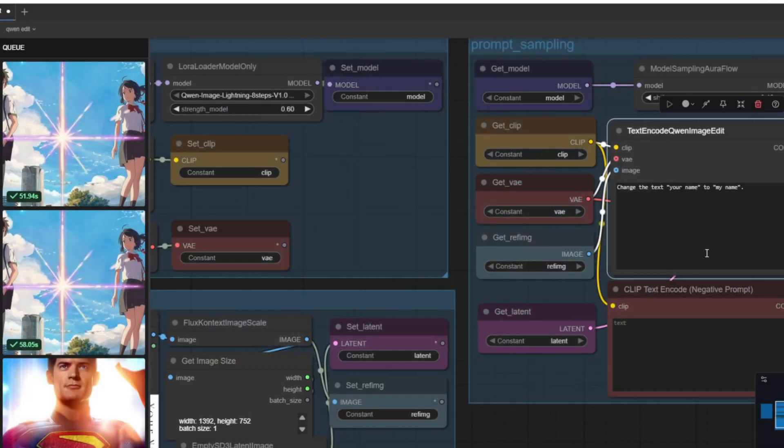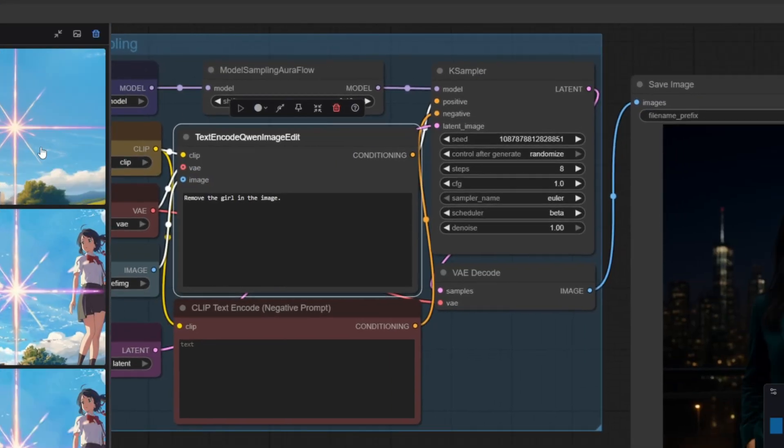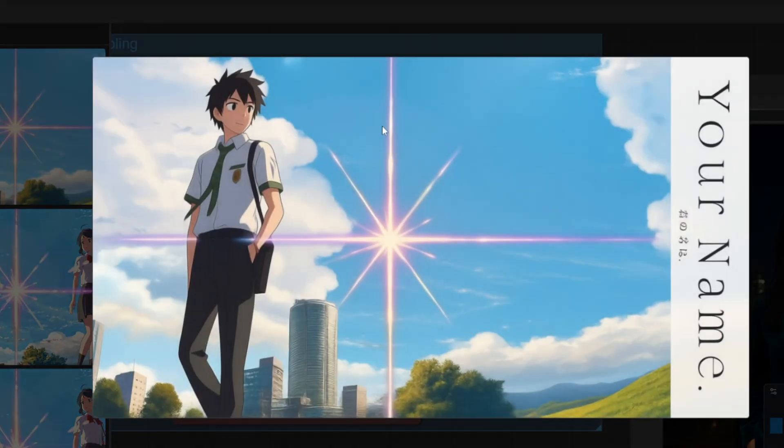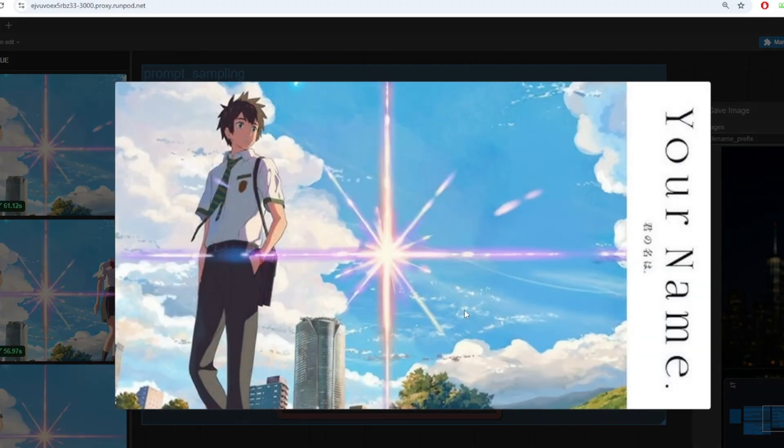I've also tried removing a girl from the image and on the first run I was disappointed by the result where the image consistency is not maintained but on the second run it did get the job done when I changed the prompt to erase instead of remove and the overall style is consistent.